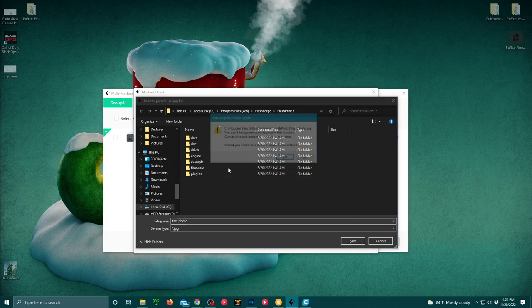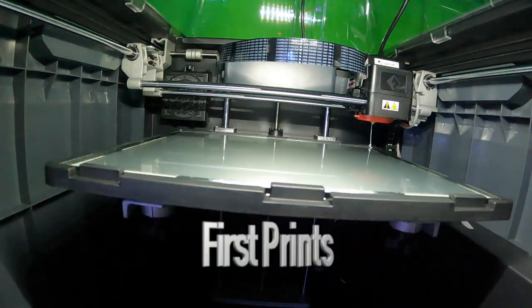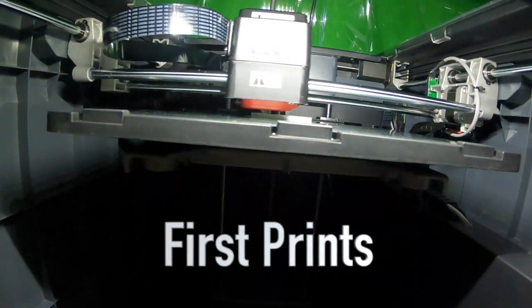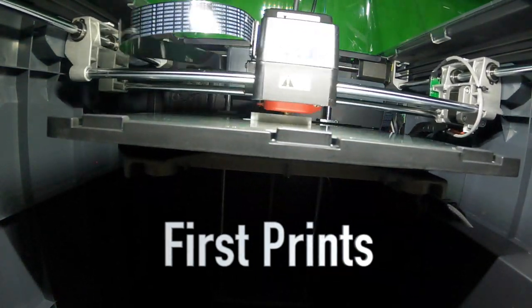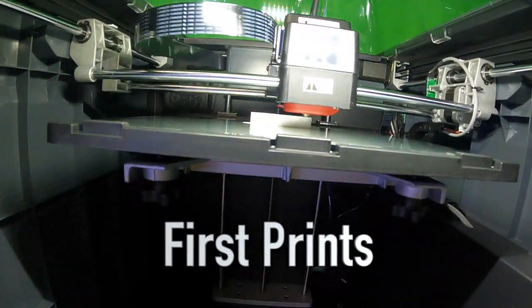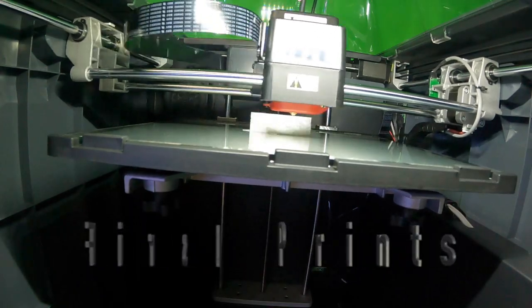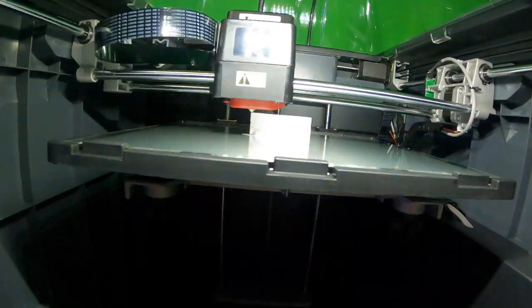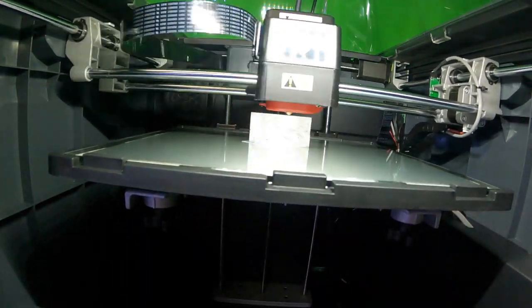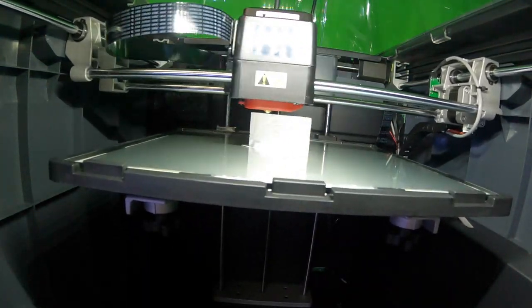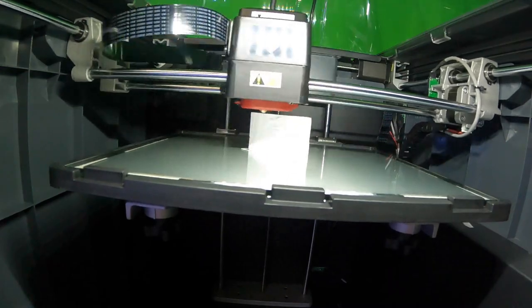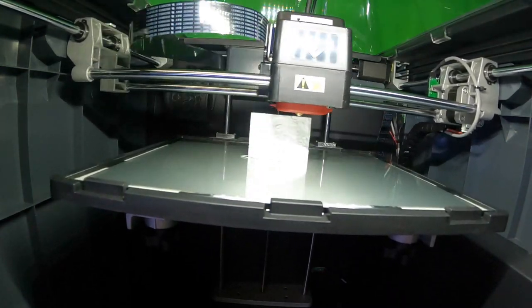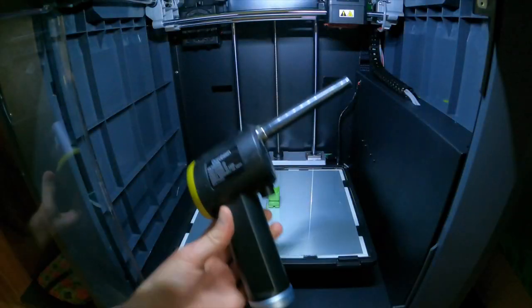Getting into our first prints with the glass printing platform, we ended up having a time-lapse here. You can see it's working great, no complaints. Just make sure that you re-level your bed for the glass platform after taking off the magnetic flexible printing platform.